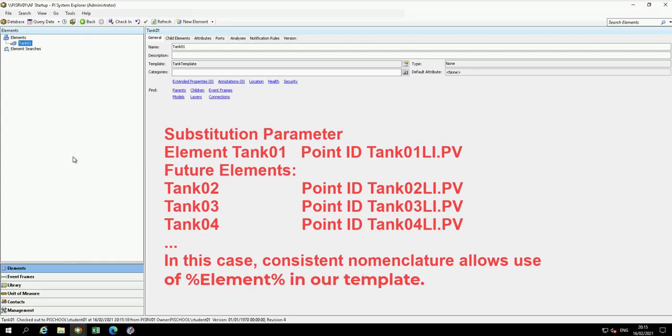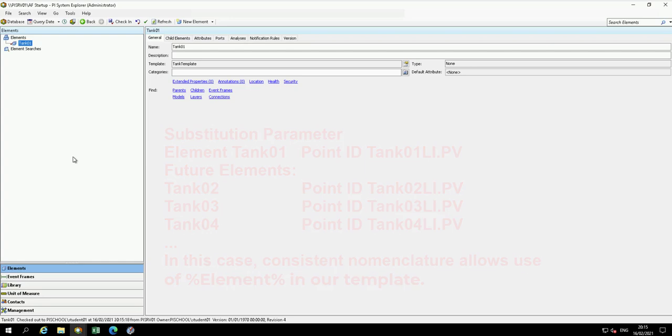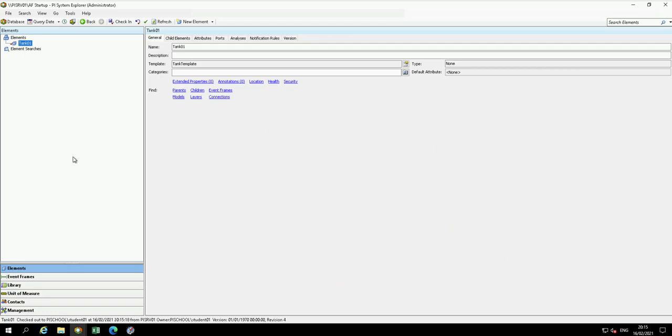In later lessons, as we create additional elements with the template, the advantage of templates and substitution parameters will become more apparent. Check in the changes.